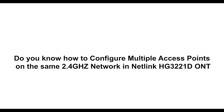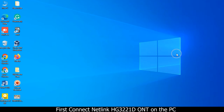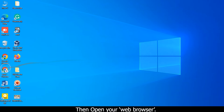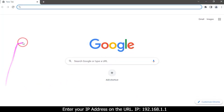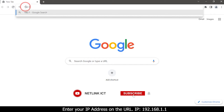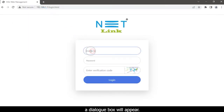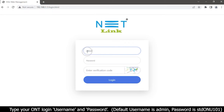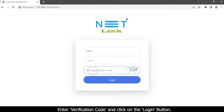Do you know how to configure multiple access points on the same 2.4GHz network in Netlink HG 3221? First, connect the Netlink HG 3221 to your PC. Then open your web browser and enter the IP address 192.168.1.1 in the URL bar. A login page will appear — type your ONT login username and password, enter the verification code, and click the login button.